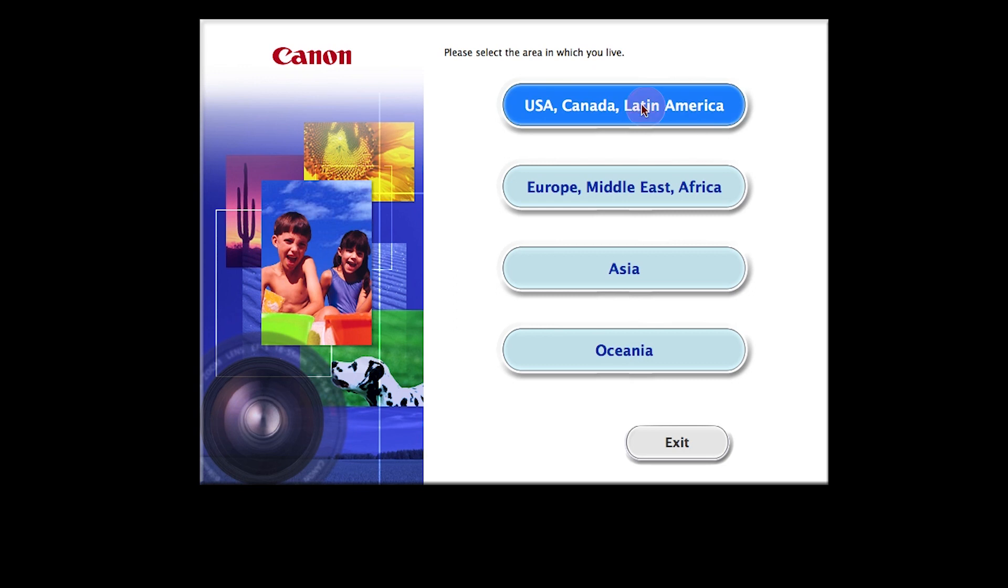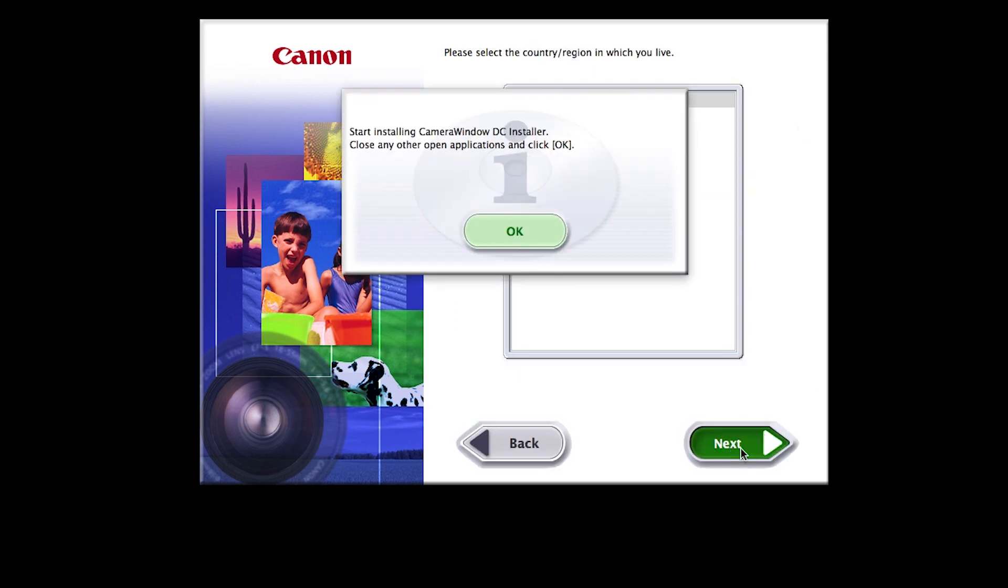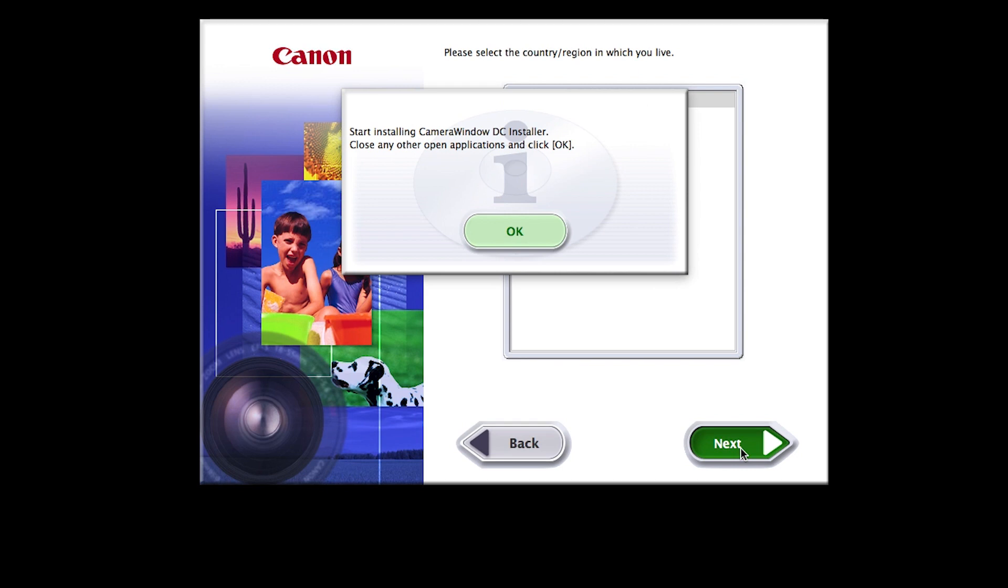Select your place of residence and click Next.